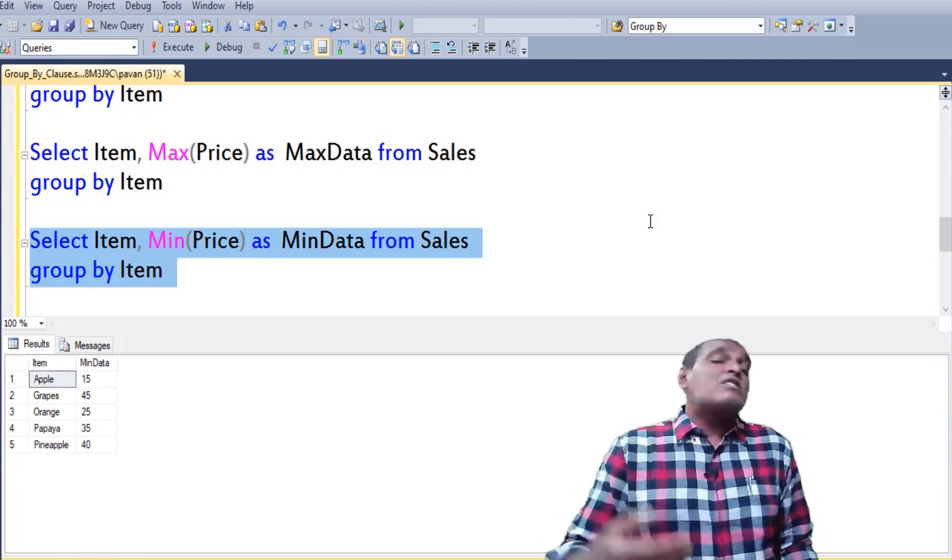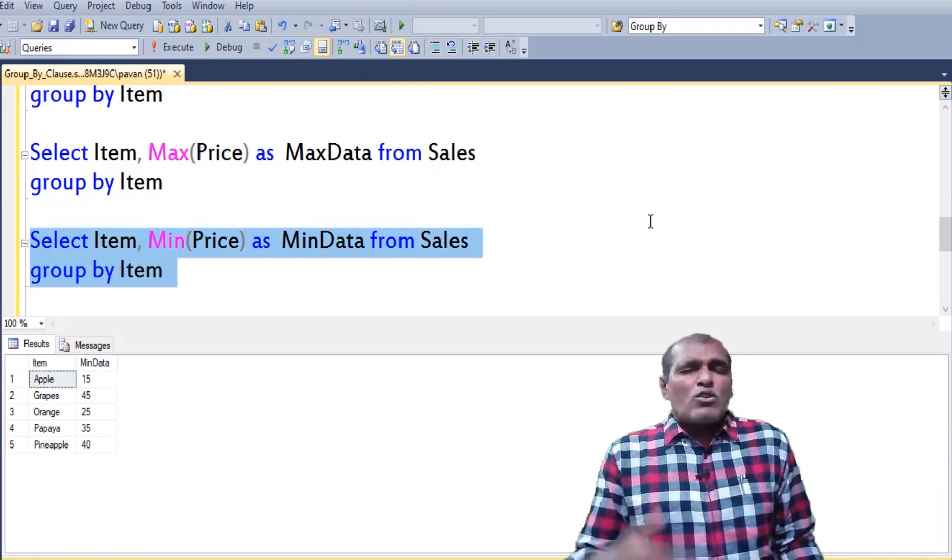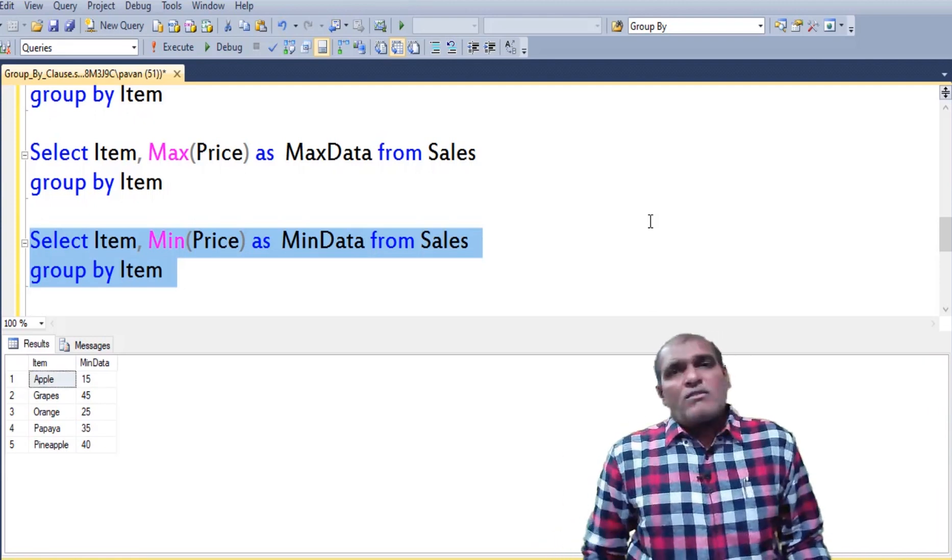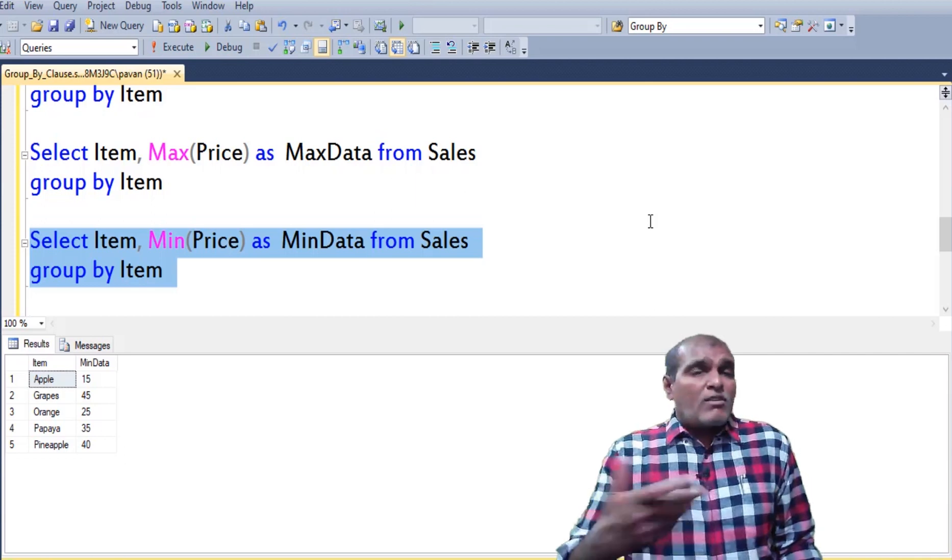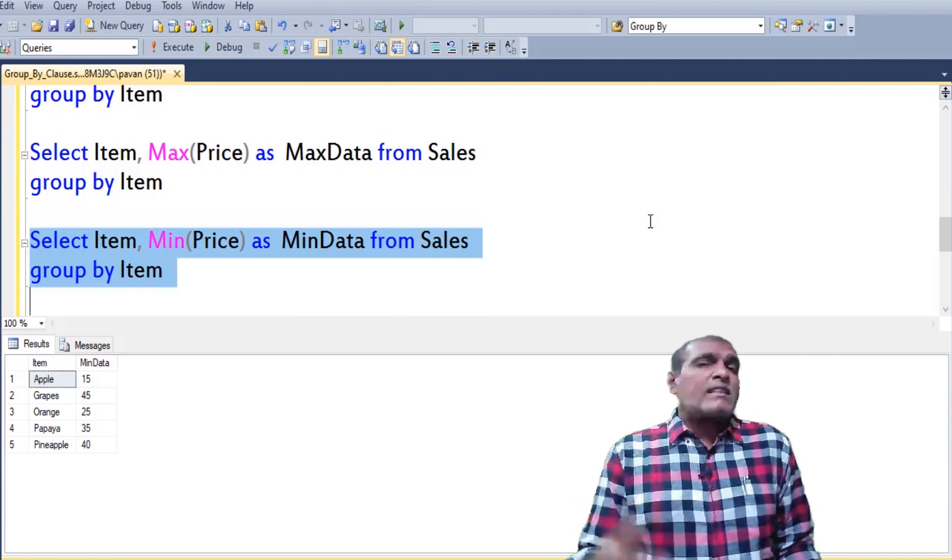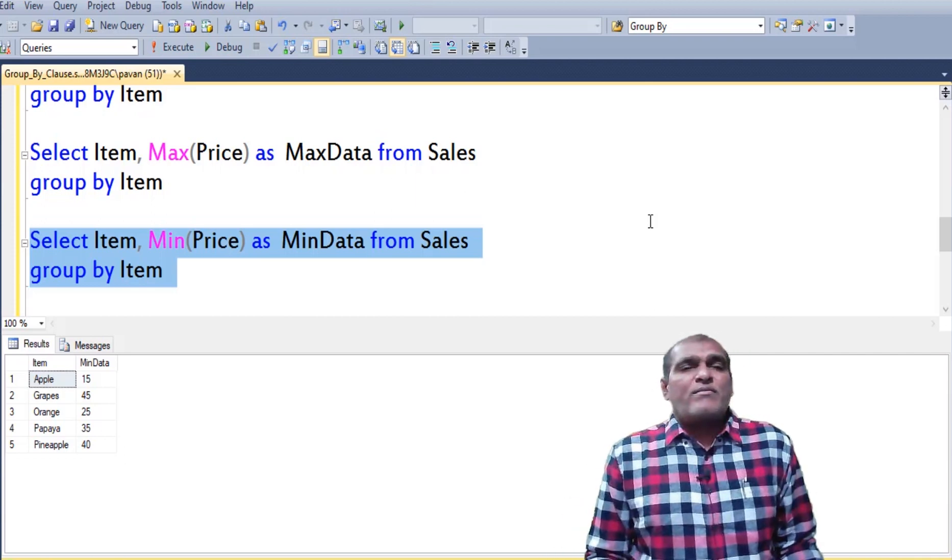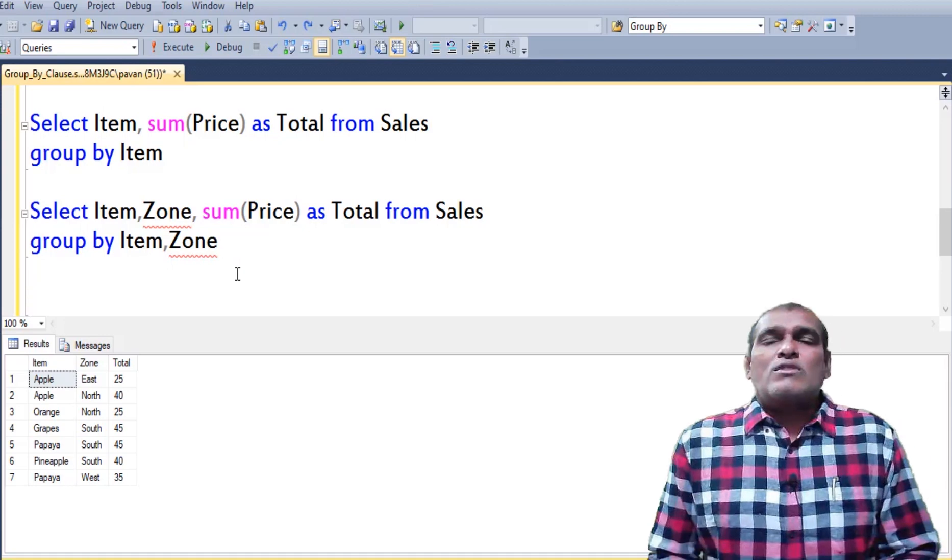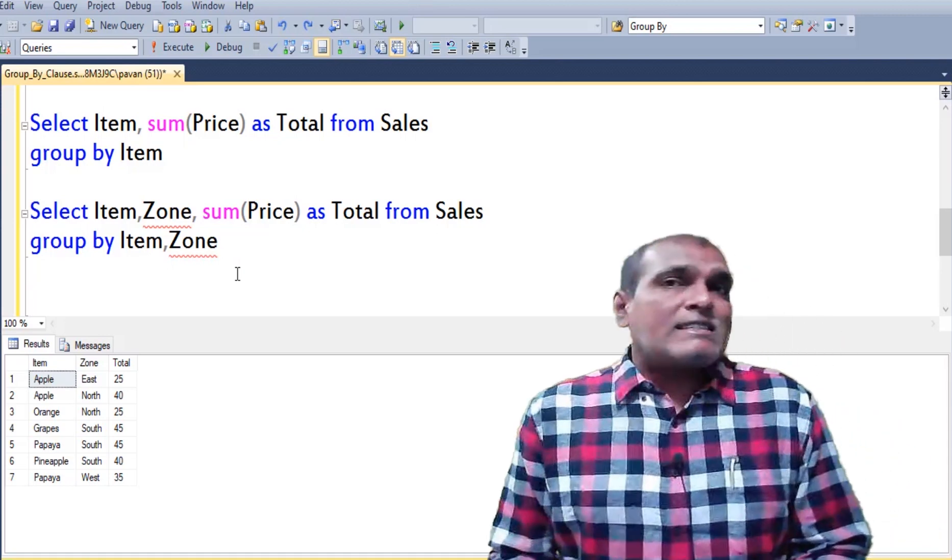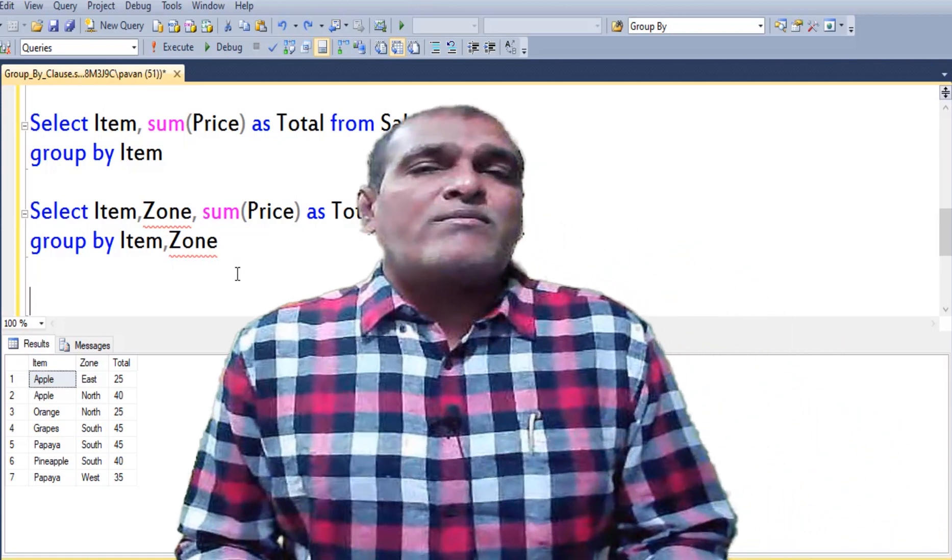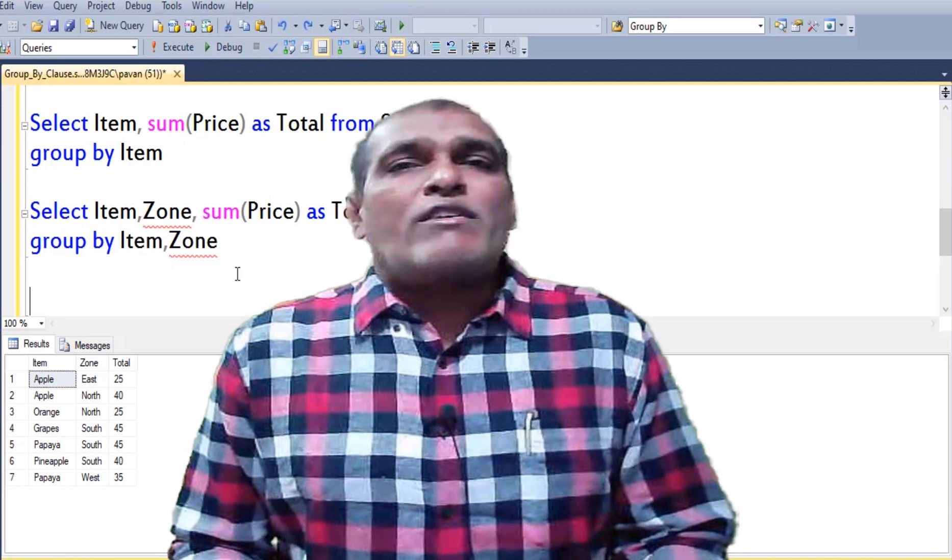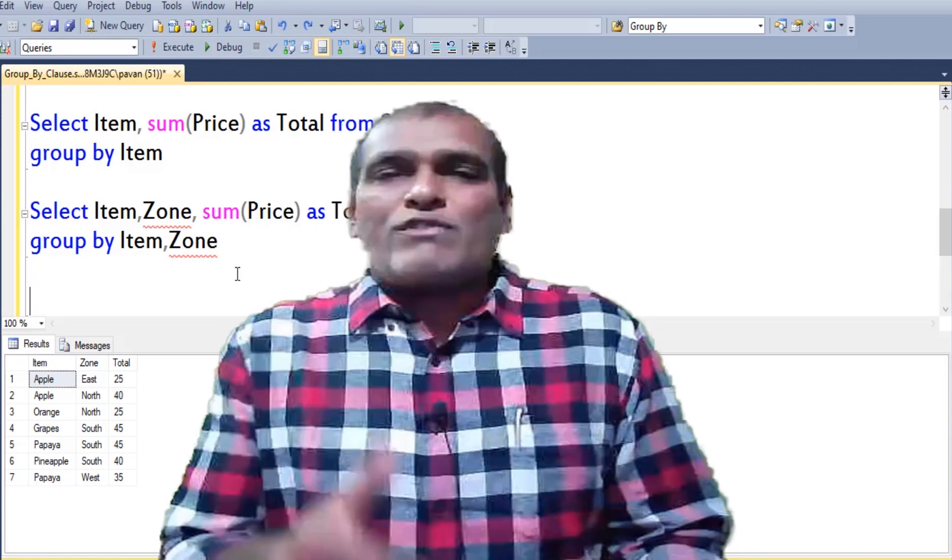So in this way we can group the rows based on our requirement by considering the aggregate functions. So this is a brief introduction about the GROUP BY clause. I hope this video is useful to everyone. Thanks for watching.